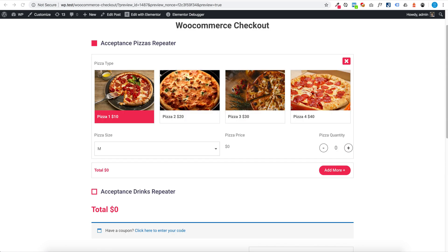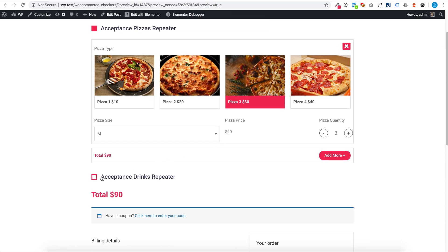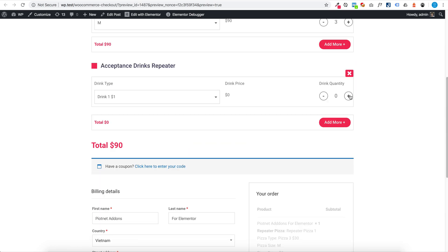You can see this is a dynamic pricing and conditional logic form.